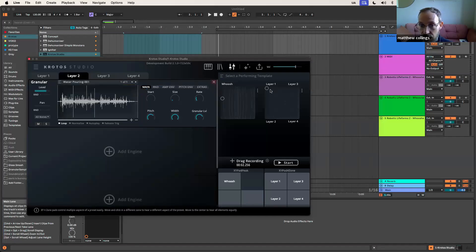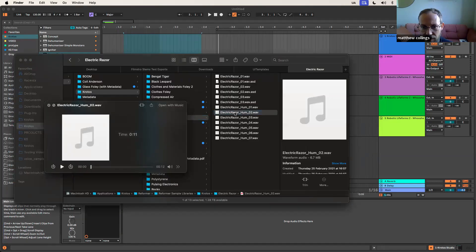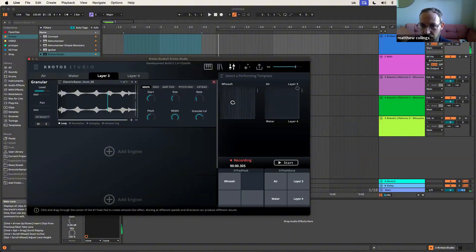If I drop maybe some water in — there we go. That's a watery one. So that's in layer three. What does that sound like?